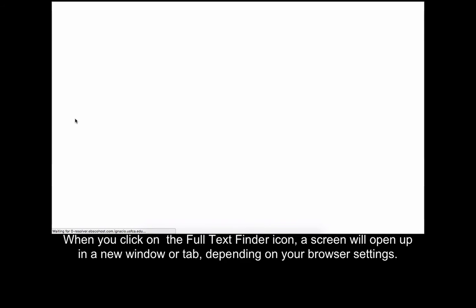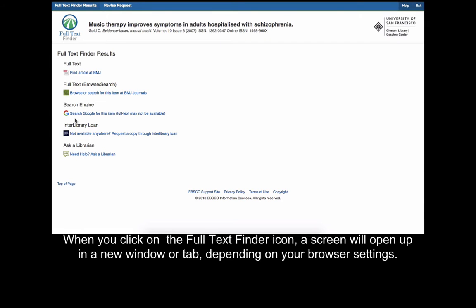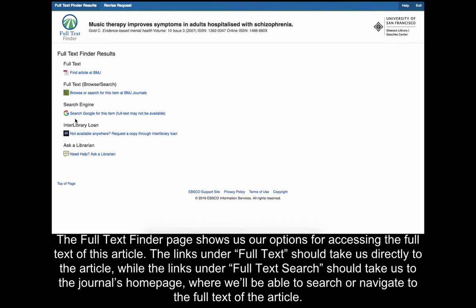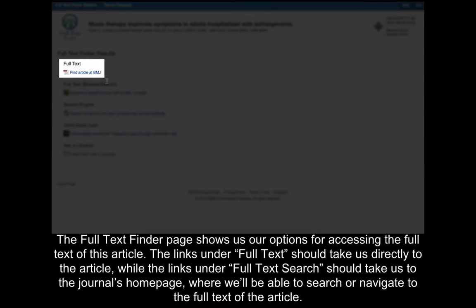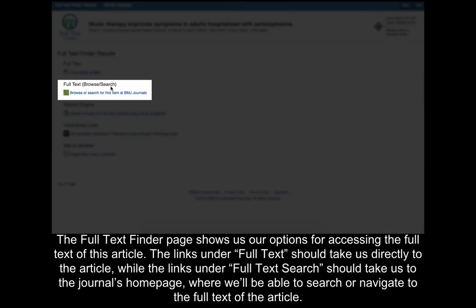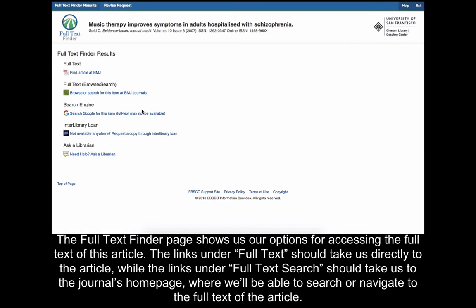When you click on the Full Text Finder icon, a screen will open up in a new window or tab depending on your browser settings. The Full Text Finder page shows us our options for accessing the full text of this article. The links under Full Text should take us directly to the article, while the links under Full Text Search or Browse should take us to the journal's homepage where we'll be able to search or navigate to the full text of the article.